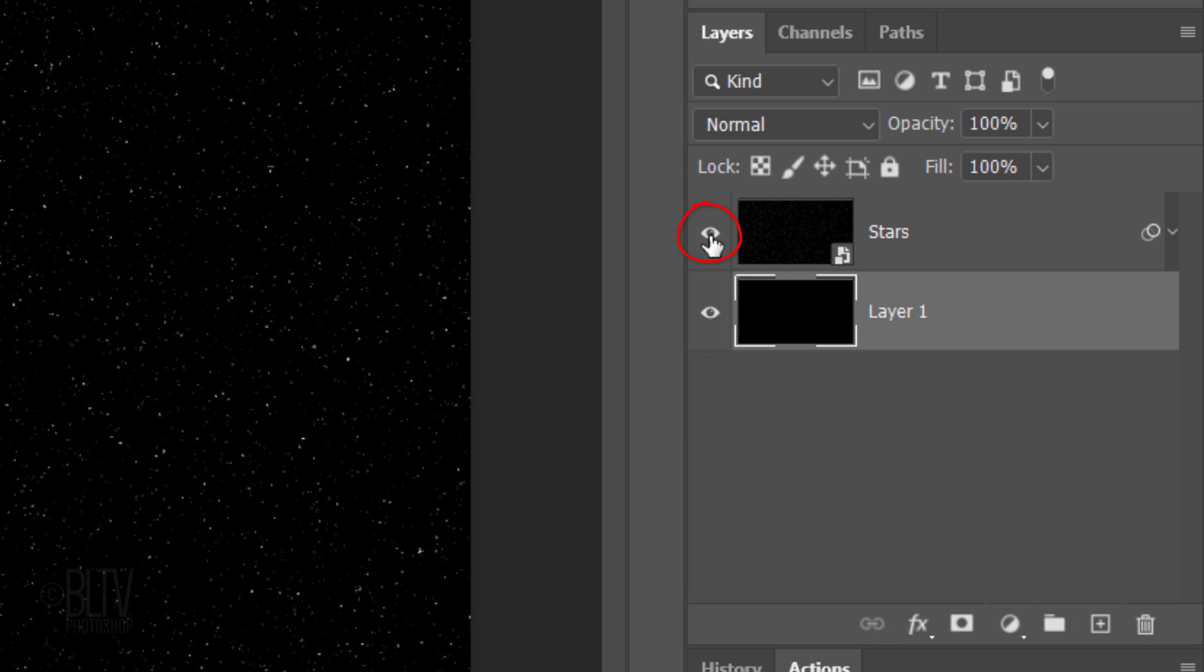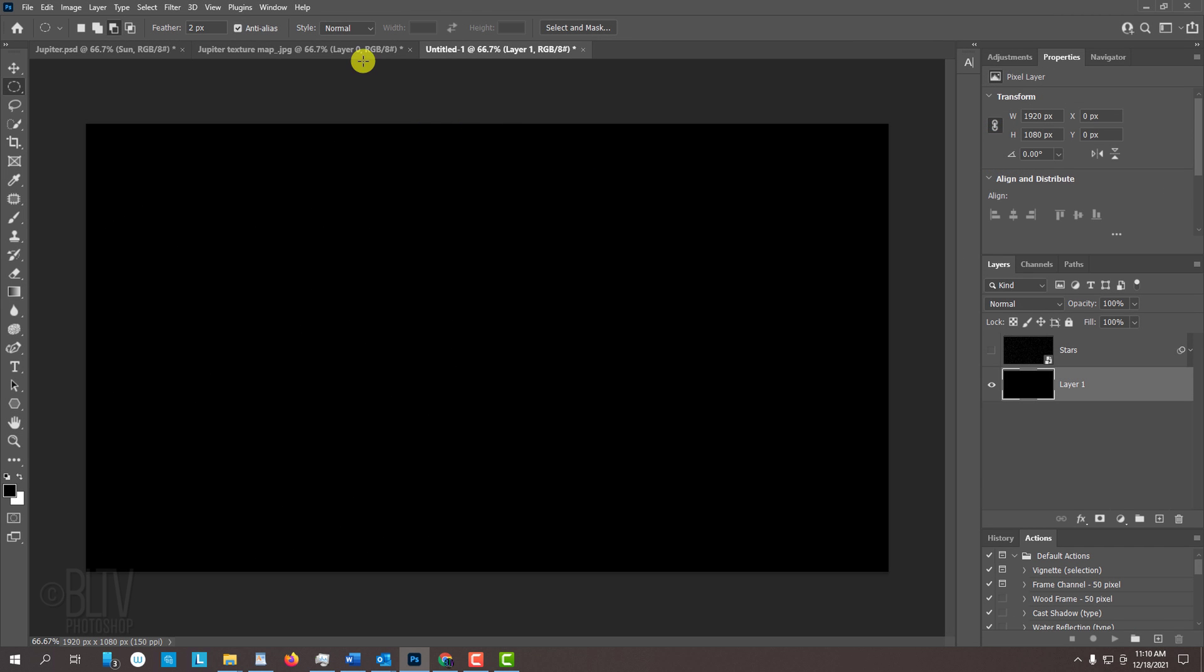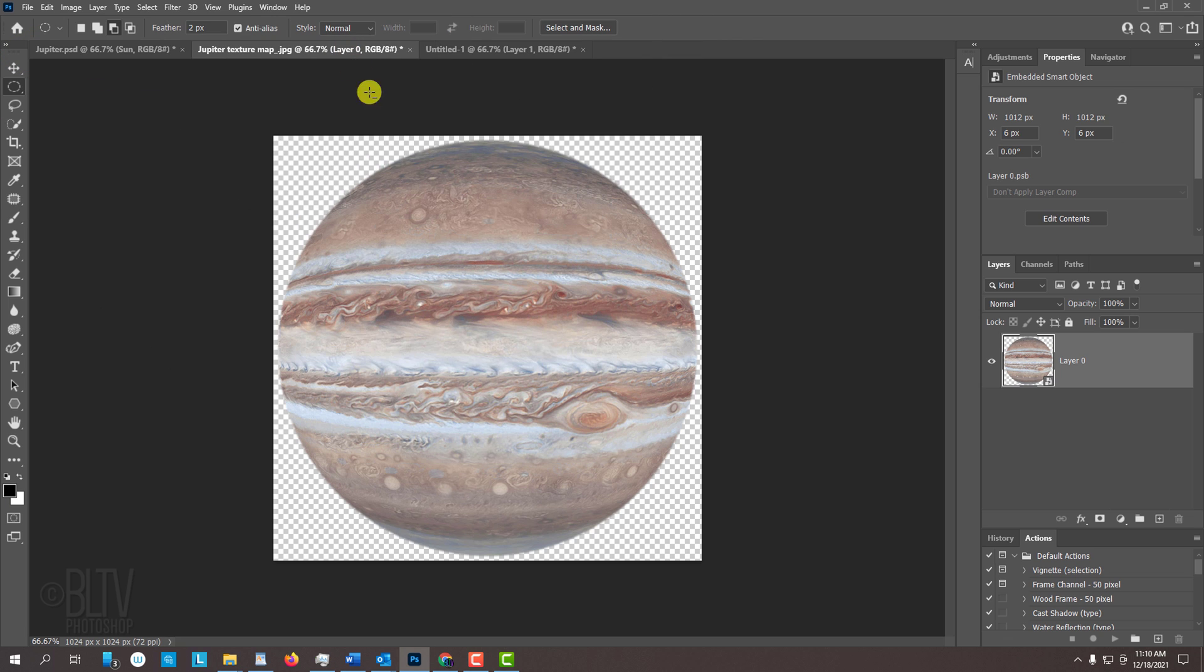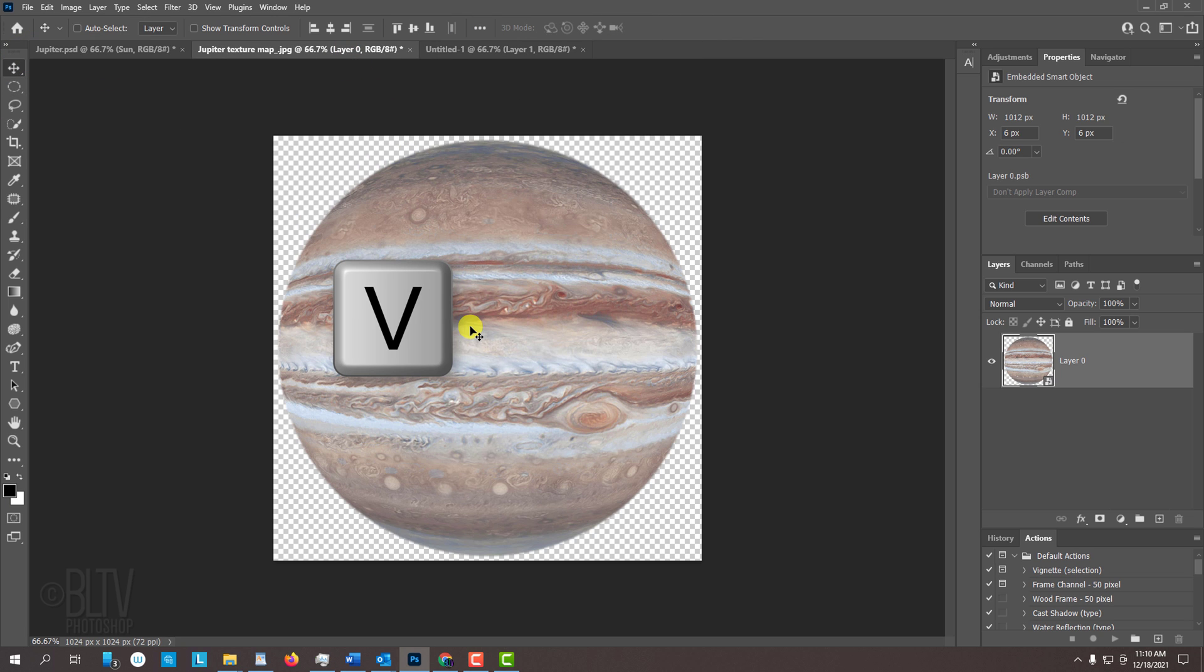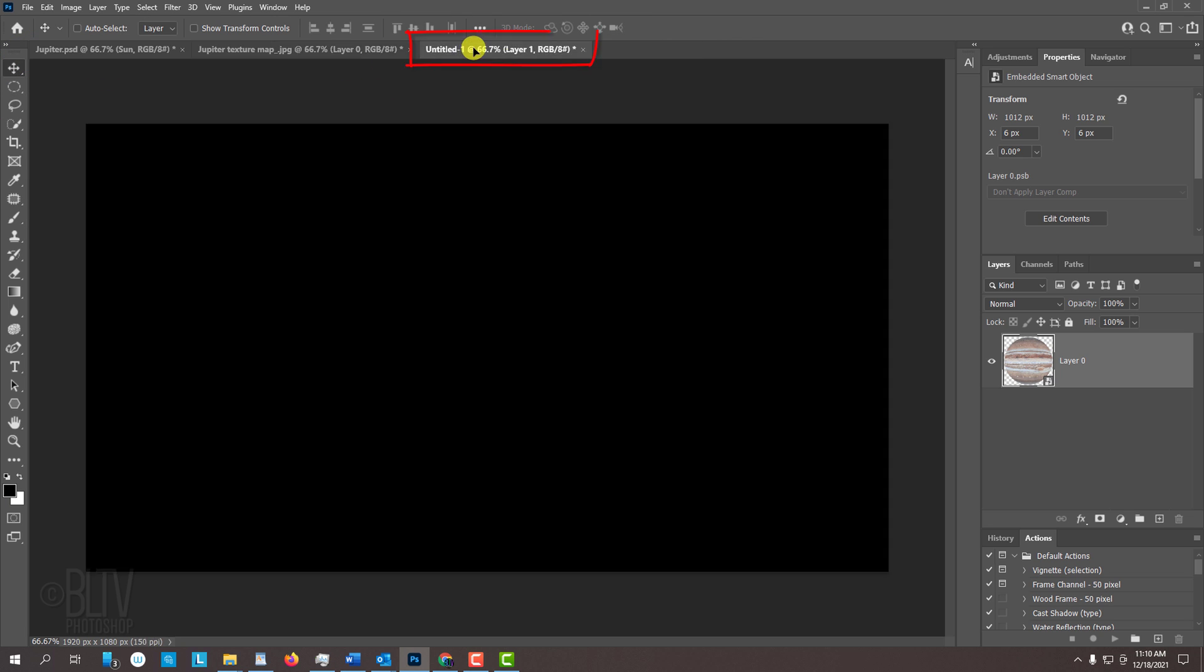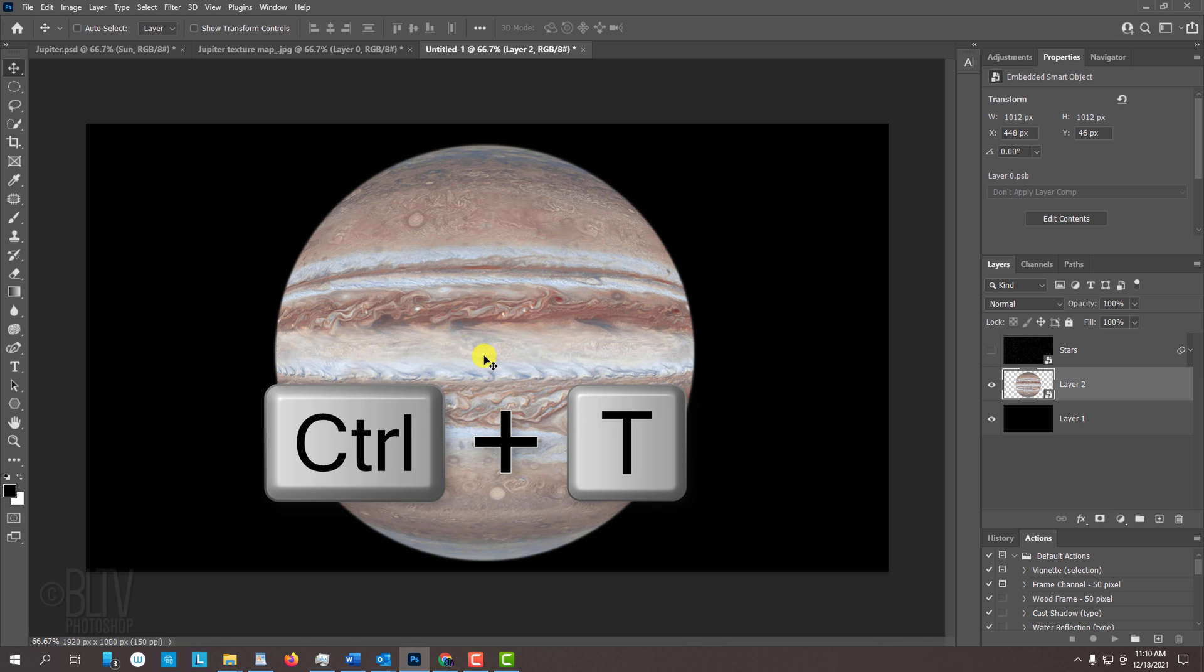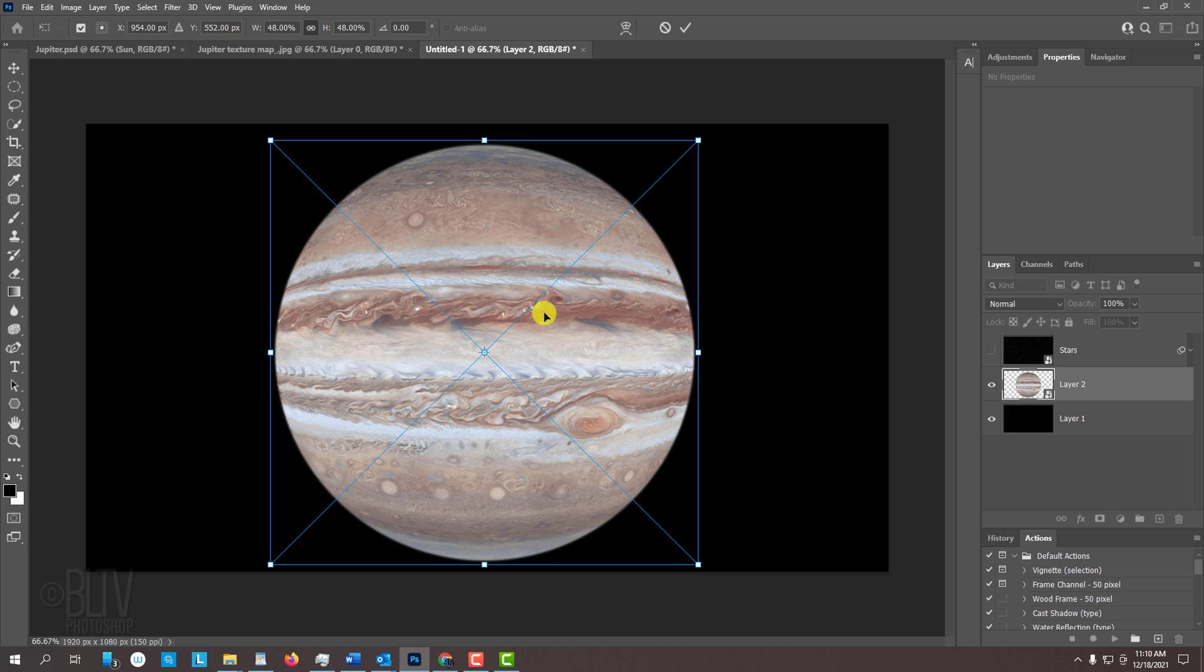Temporarily hide the stars layer and open back the Jupiter texture map that you spherized. Press V to open the Move tool and drag the planet onto the black background tab. Without releasing your mouse or pen, drag it down and release.